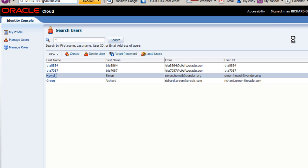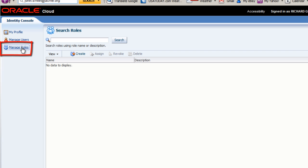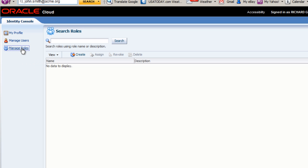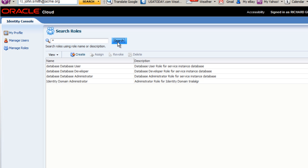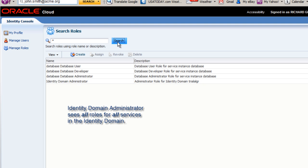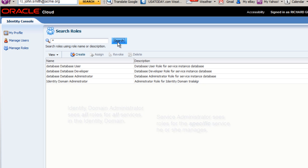To assign a role to my user, I select Manage Roles. Again, no roles are initially listed. To see all the available roles to my new user, I enter an asterisk in the search area and click Search. Let's look at the list of roles. The Identity Domain Administrator will see all roles for all Oracle Cloud services in your Identity Domain. The Service Administrator will only see all roles related to the services that he or she manages in the Identity Domain. I will select Database User from the list and click Assign.